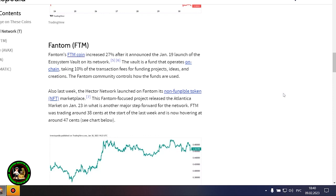The Threshold Network was the most notable gainer this week, with the token increasing by 80%. The increase came after Coinbase said it would list the T token, and trading started January 26. The project is also expected to launch the minting feature for TBTC soon.